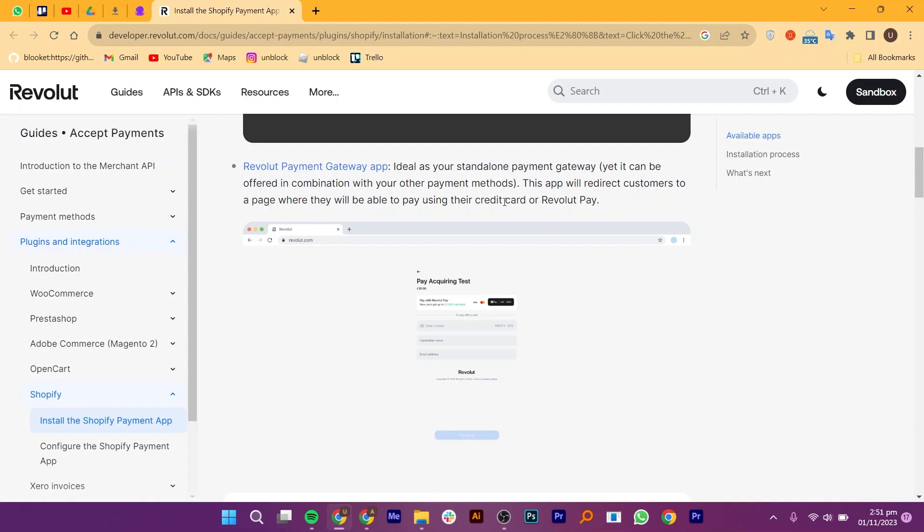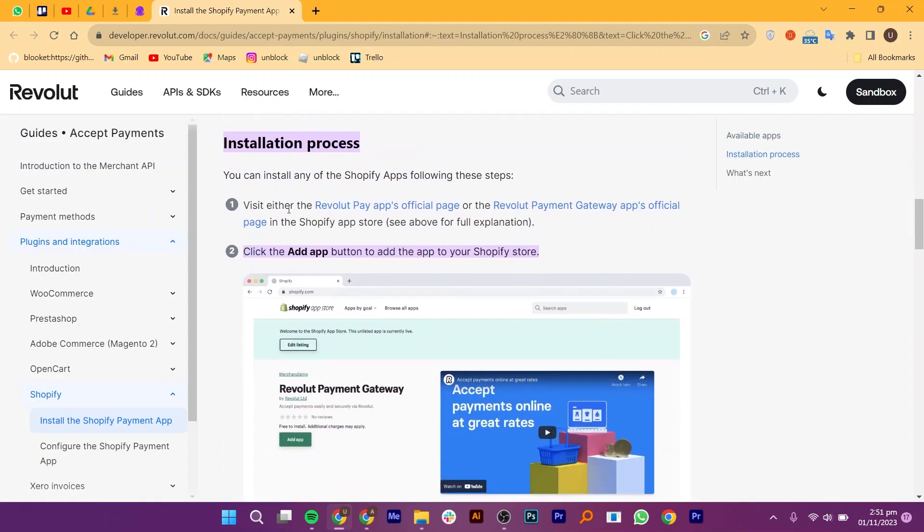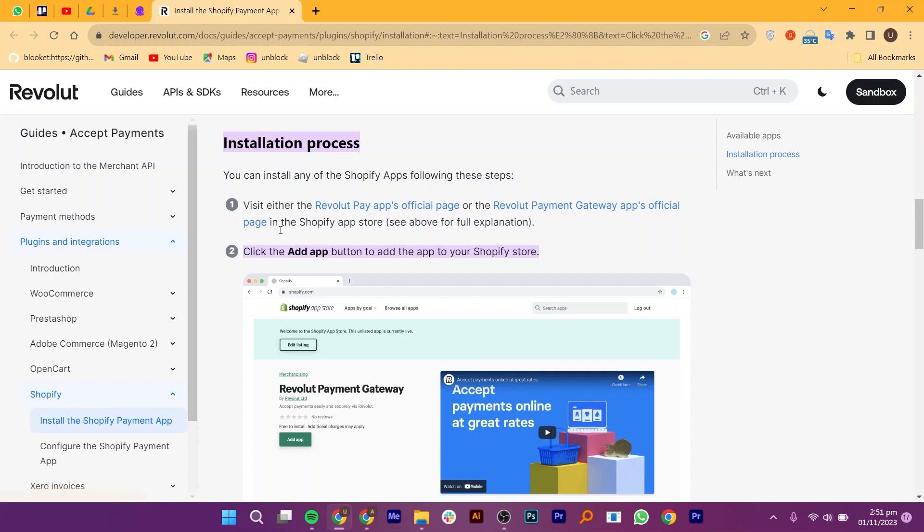Now you can install any of the Shopify apps following these steps. Visit either the Revolut Pay app's official page or the Revolut Payment Gateway app's official page in the Shopify app store.